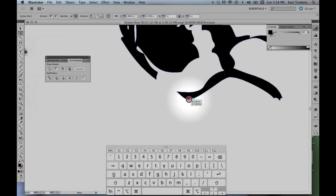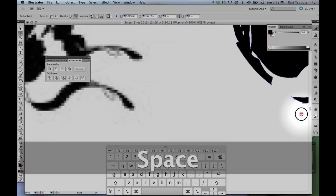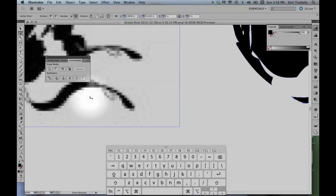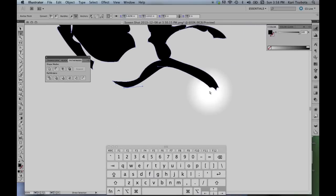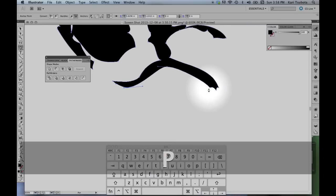All right. Already I'm getting a shape that's a lot smoother than the original. This is a nice little curved area right there, and over here it's not so curved. So let's just get rid of some points.